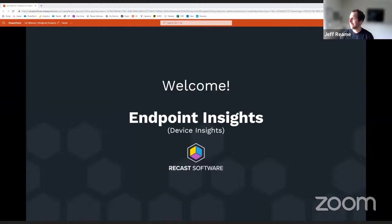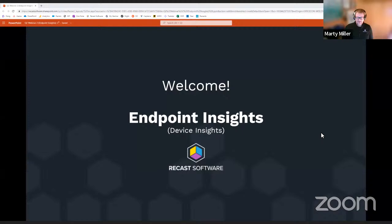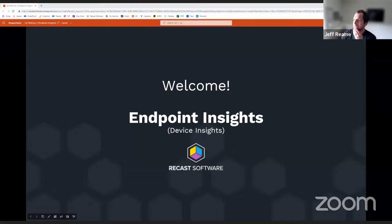We are now live on YouTube as well. Let's give everyone a few minutes to continue jumping in here.